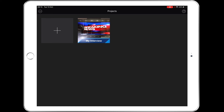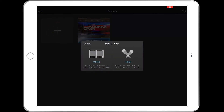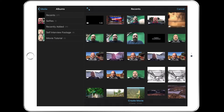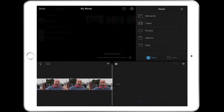Let's go into iMovie. Press the plus button and create a new movie by tapping Movie. Then go into Albums — I've put my footage in a particular album. There's my album and you can see the one-minute-43 footage which is the one where I did my self-interview. I'm going to select that video and create my video.